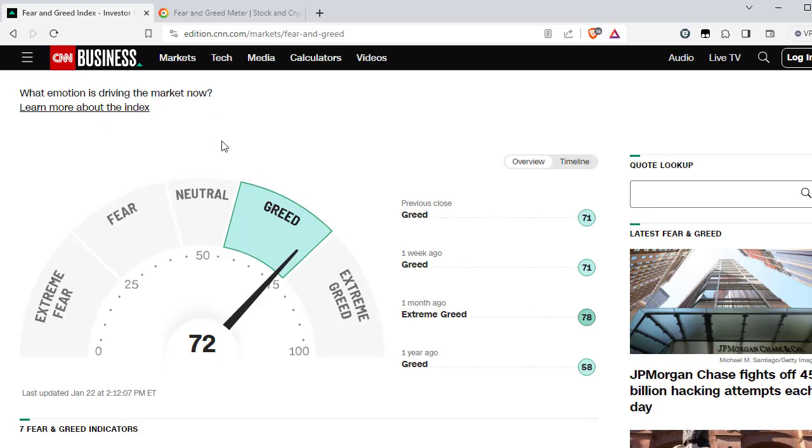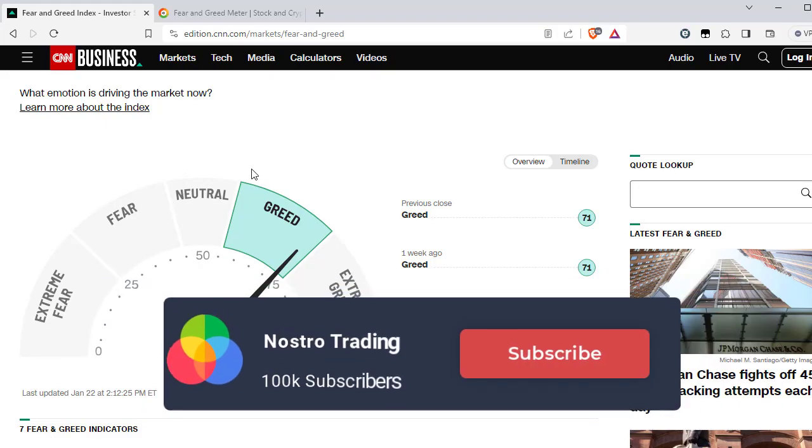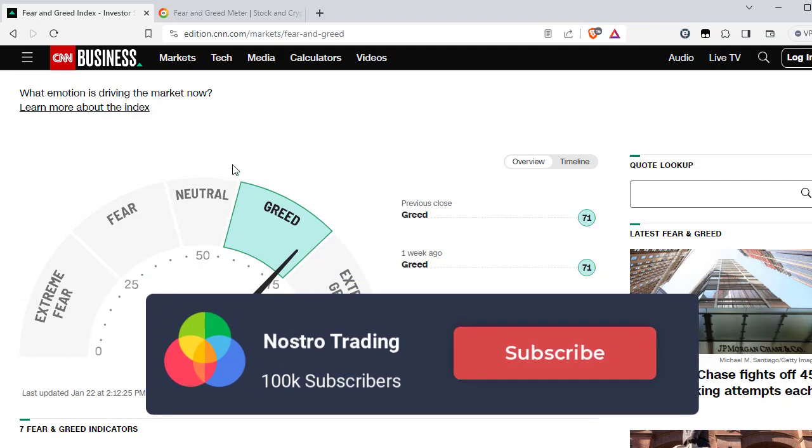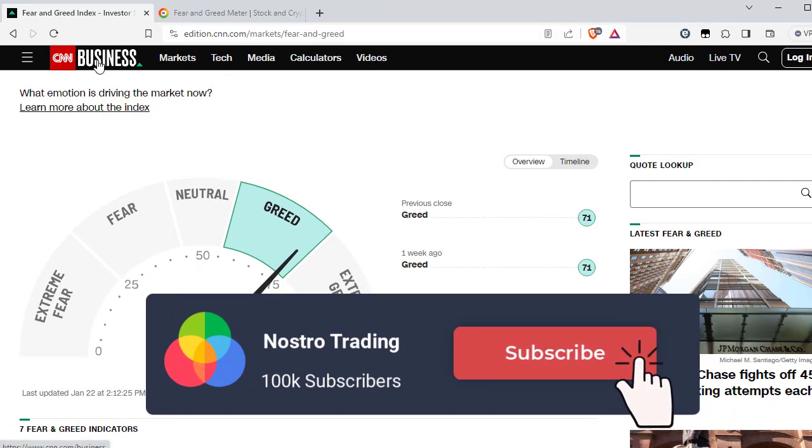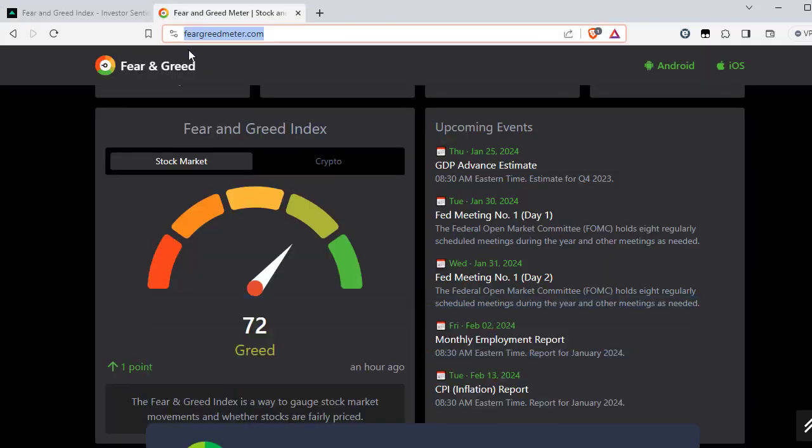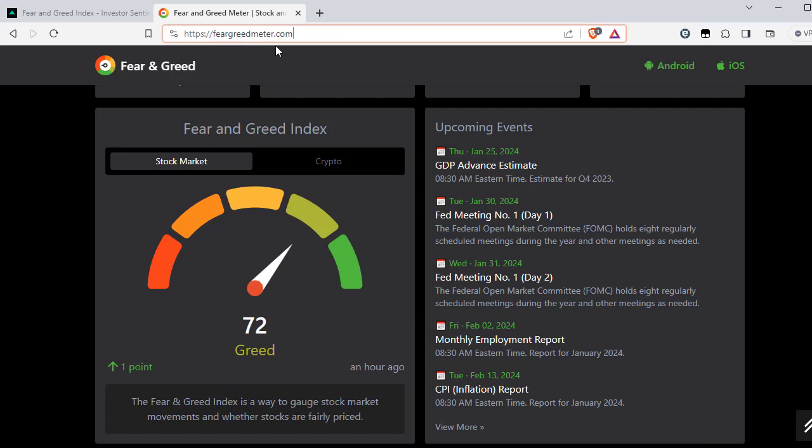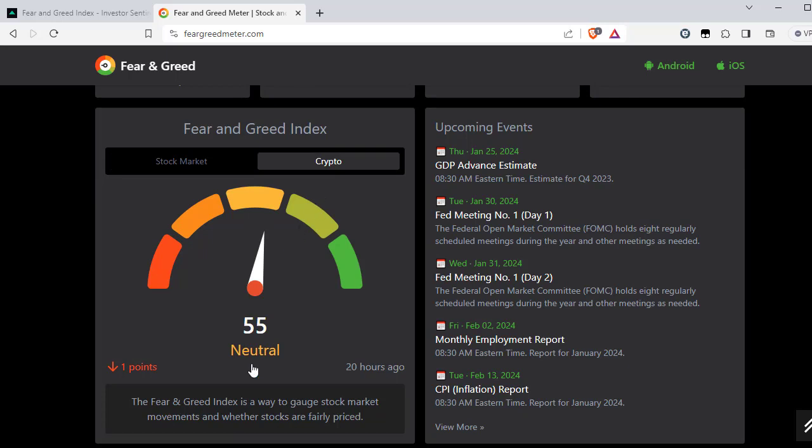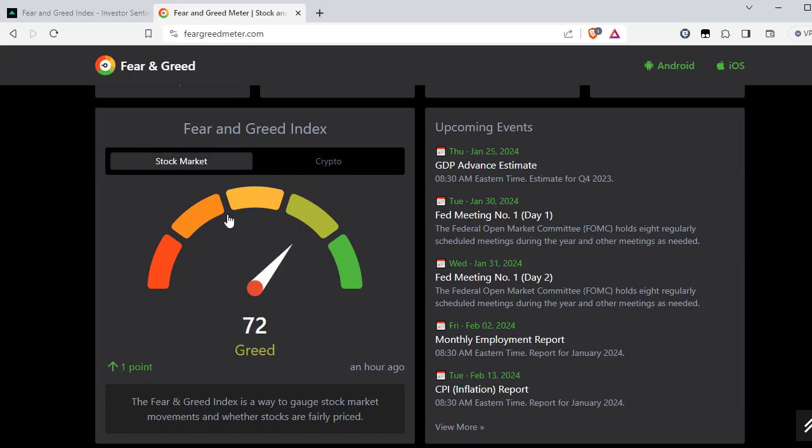But before we start, just an important note that we are not taking the number from the CNN website because technically it's not that easy. That's why we're using it from a different site. It's called feargreedmeter.com and it's using the same number even for the crypto market as well, so you can use that one as well.